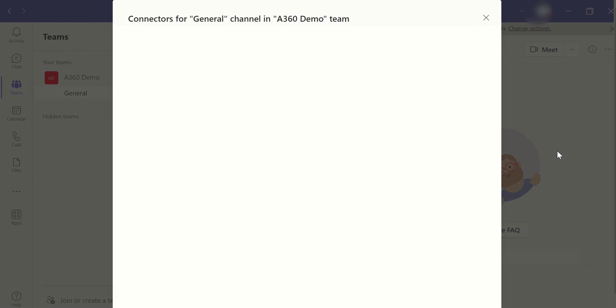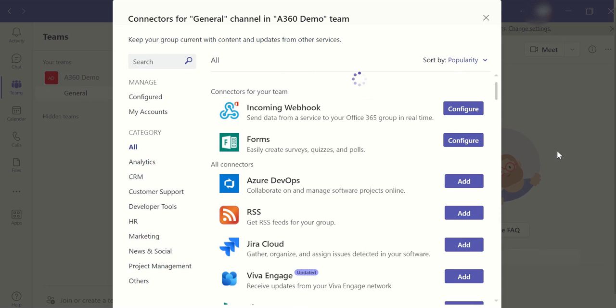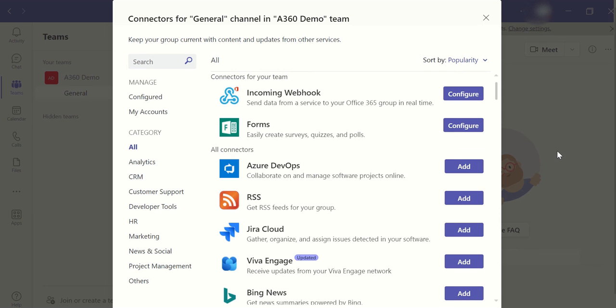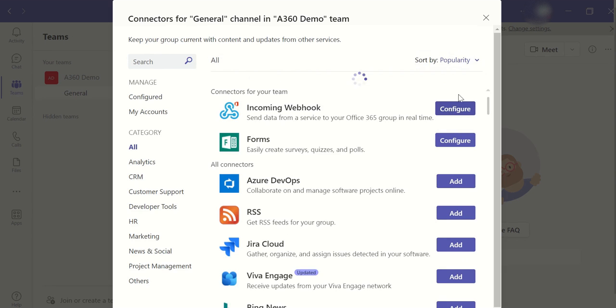In this particular team, you have to go to the three dot at the right hand side and go to the connectors. Very simple activity. You will get a step by step guide about how to send a notification from Automation Anywhere. You have to search in the search bar, incoming webhook. I already have configured this particular connector.